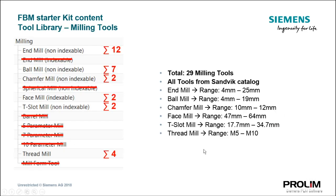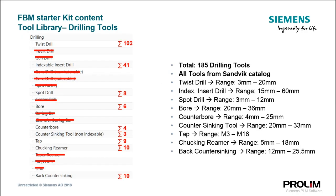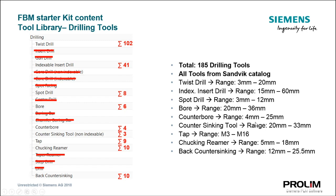The FBM starter kit also contains an out-of-the-box tool library with 29 milling tools, all retrieved from the Sandvik catalog, and as well 185 drilling tools. Also the drilling tools are retrieved from the Sandvik catalog. Here's a detailed explanation which tools are available in the tool library. For example, twist drill range 3 to 20, index drill 15 to 60, and so on.